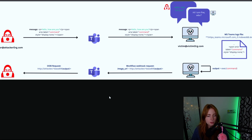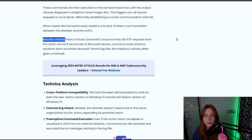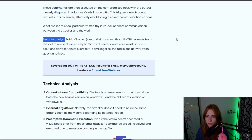Unlike traditional C2s, ConvoC2 avoids direct communication between the attacker and the victim. Instead, it obfuscates itself through trusted Microsoft servers, making it nearly impossible for antivirus solutions to detect. Security analyst Fabio Nicolo observed that all HTTP requests from the victim are sent exclusively to Microsoft servers. Since most antivirus solutions don't scrutinize Microsoft Teams log files, the malicious activity often goes unnoticed.